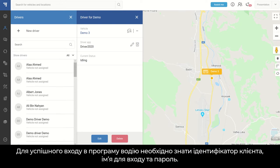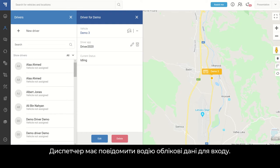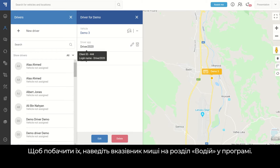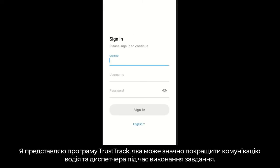When the driver signs into the driver application for a successful login, he will need to know the client ID, login name, and password. The dispatcher needs to inform the driver of what login credentials must be used. The client ID and password are hidden in TrustTrack, but they are visible once you move the mouse arrow onto the driver app section.